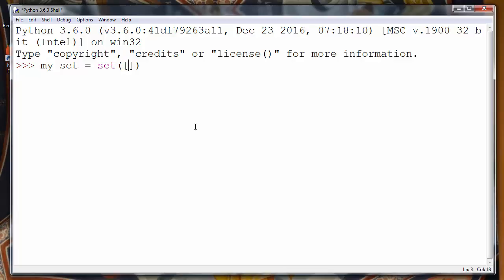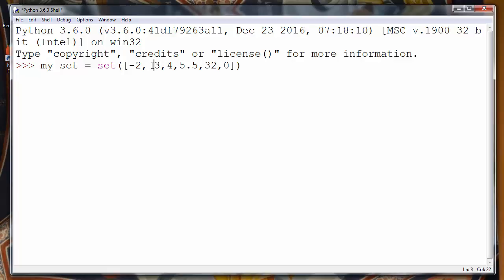We can put a lot of different elements - integer elements, real elements - in our set. Let's say minus two, three, four, five point five, thirty two, zero, and so on. We have a few elements in our set.